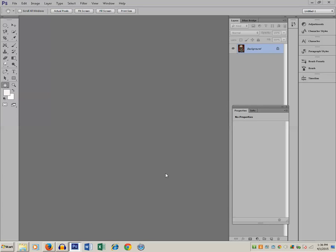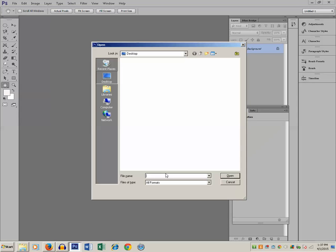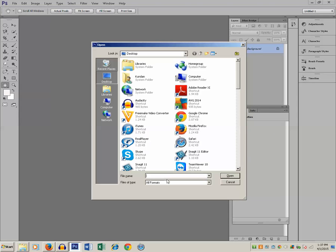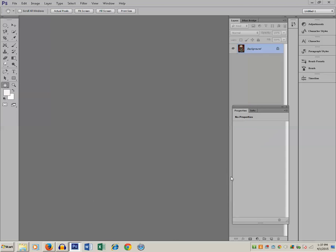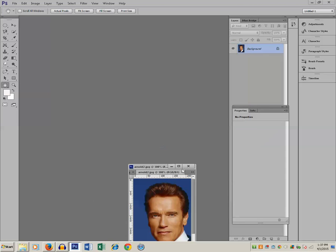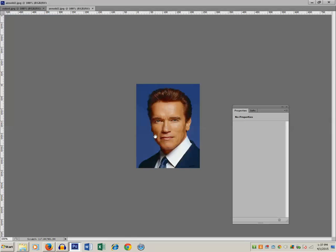Hello everyone and welcome to my YouTube channel. In this tutorial today we will see how to create a half human and half machine face like that of a Terminator. For this I have already downloaded two pictures — one is of Arnold and the other is of a robot. So let me open the Arnold picture first, and next I am going to open the face of a robot.